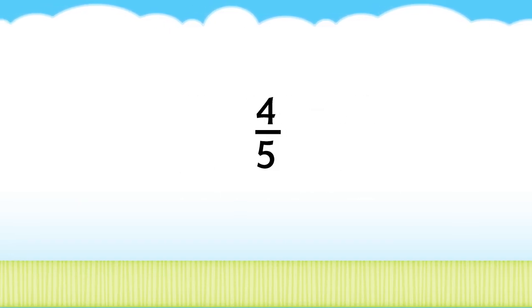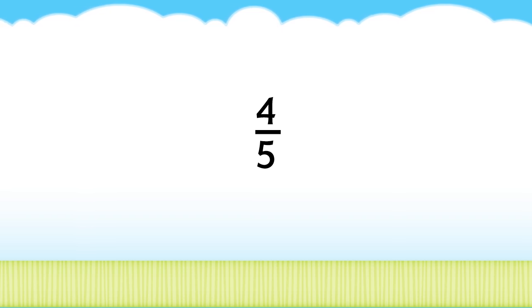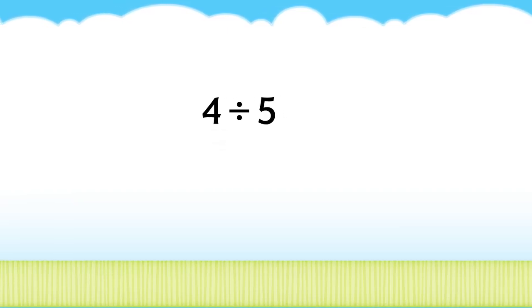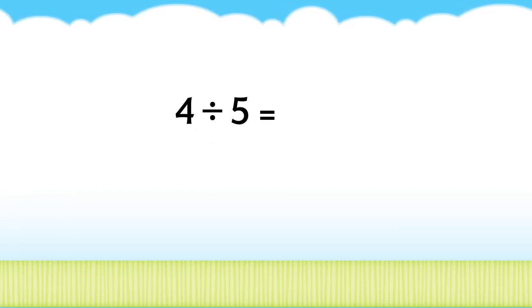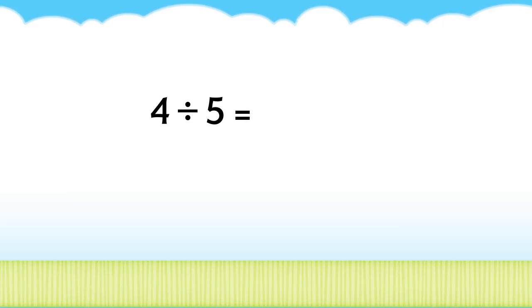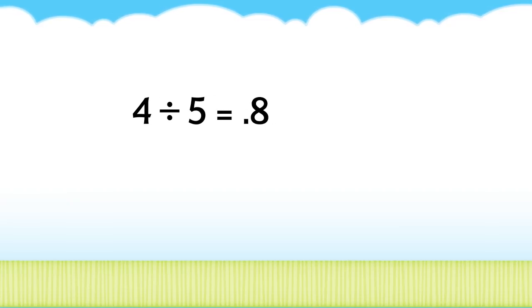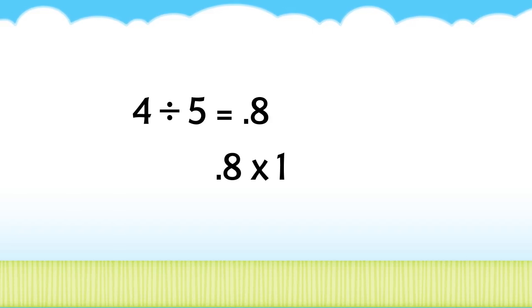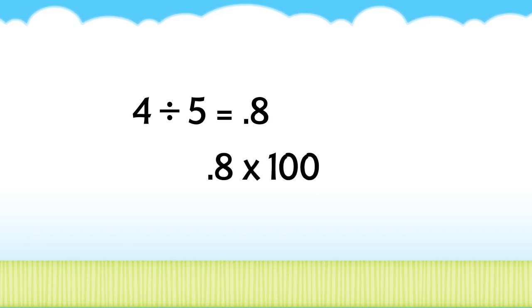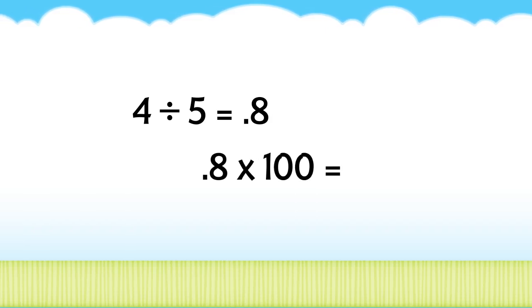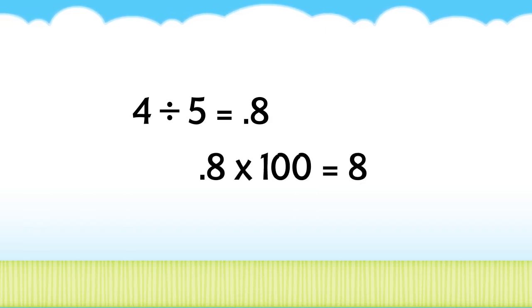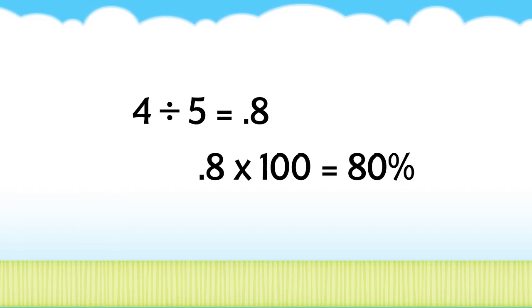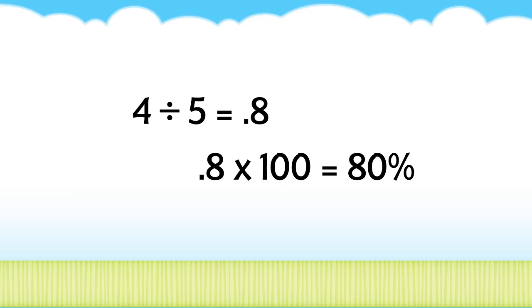And here's a final illustration: 4 fifths. 5, the denominator, goes into 4, the numerator, 0.8 times. Multiply 0.8 by 100 and your product will be 80. You can see that 4 fifths is the same as 80 percent.